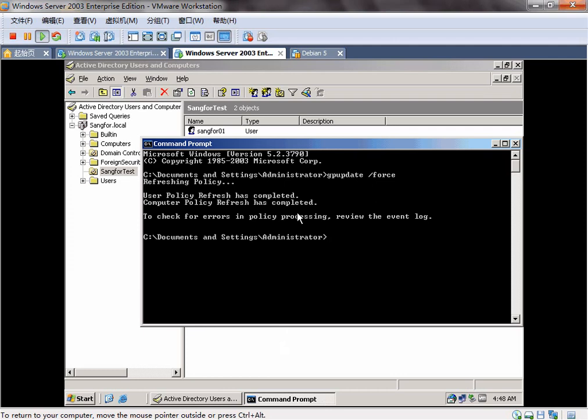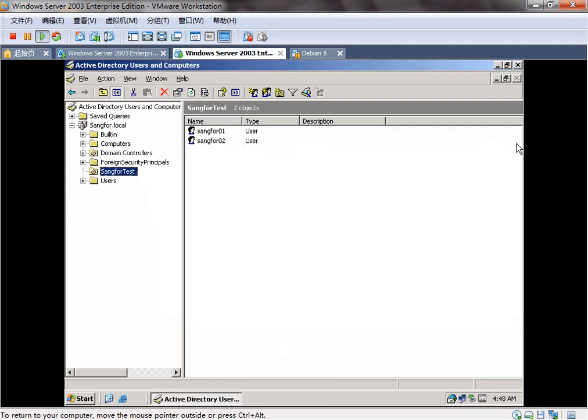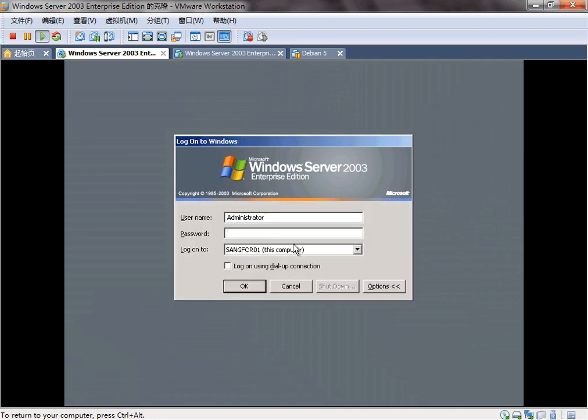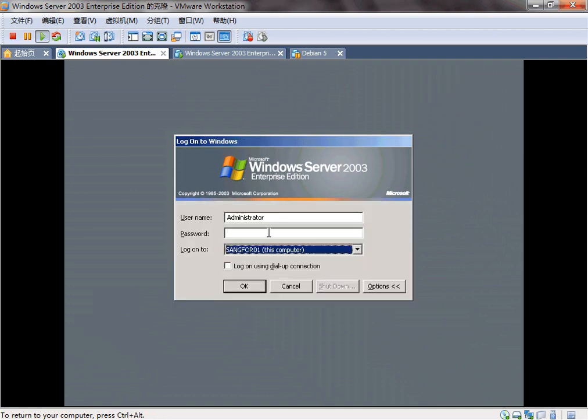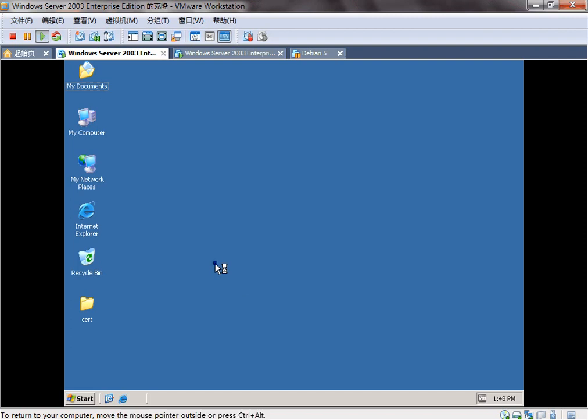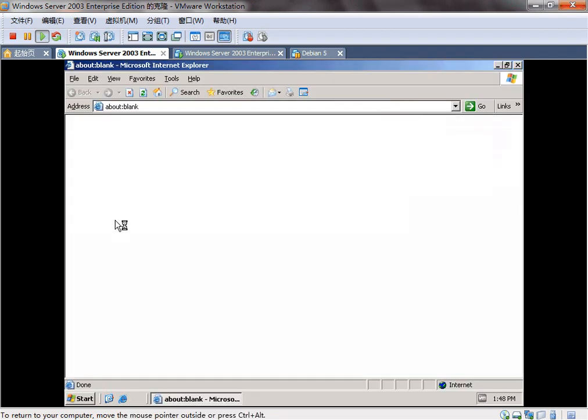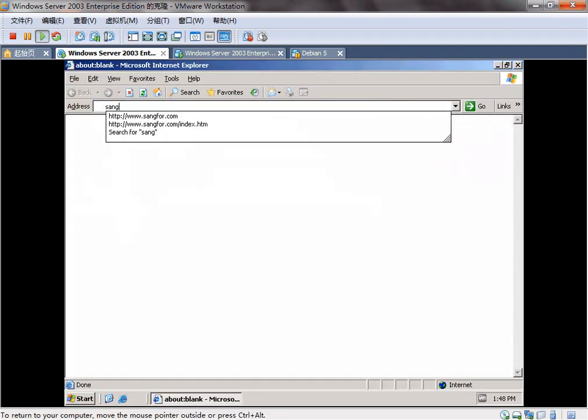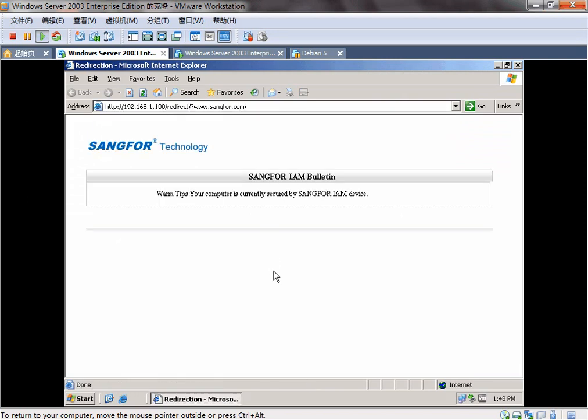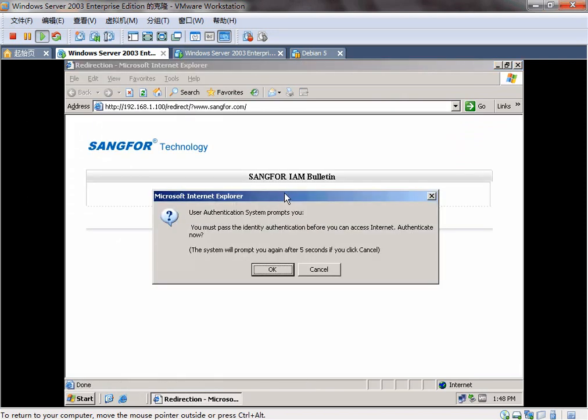Let's try to the user. First, we log on without any domain. You can see, you need to authenticate before you access the internet. We click cancel and log out.